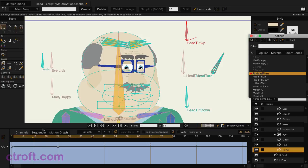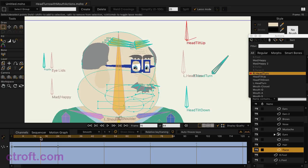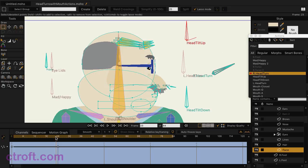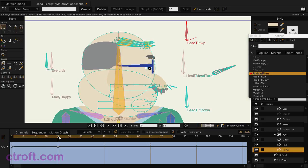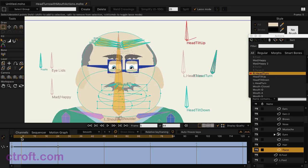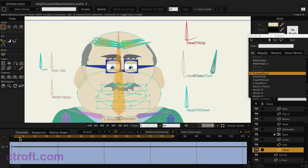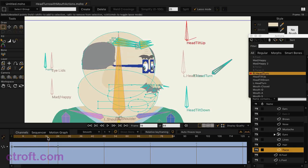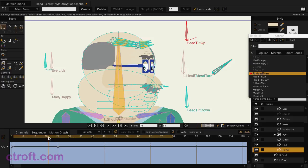And there's a bunch of different things going on here. The face is transforming like this, and most importantly I'm transforming the inner parts of the mouth along with it. So you can see that the inner mouth, the tongue, and the teeth are all shifting along with this head turn smart bone action.